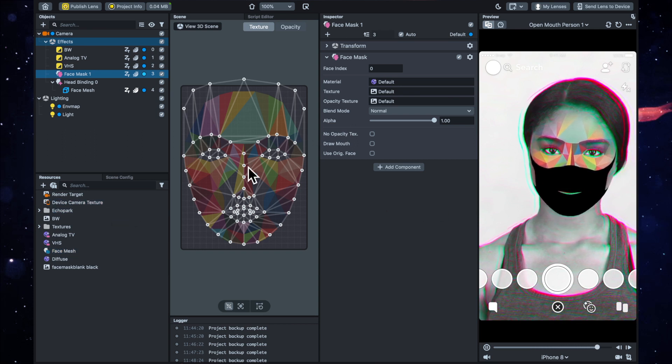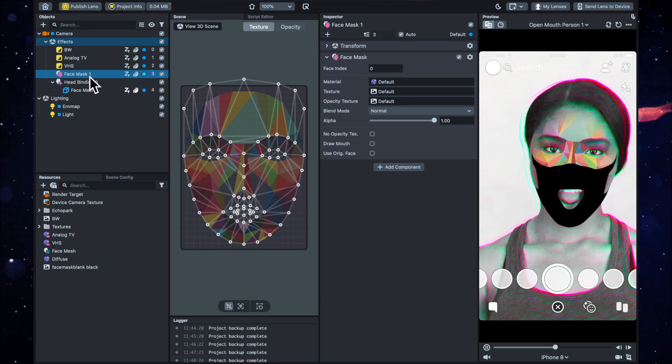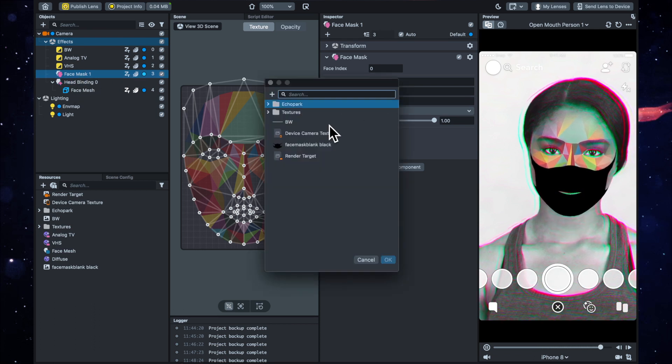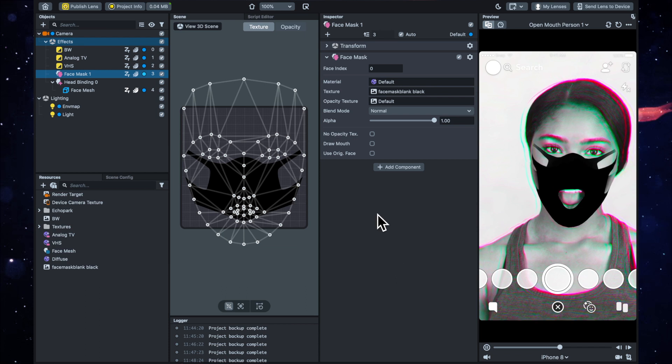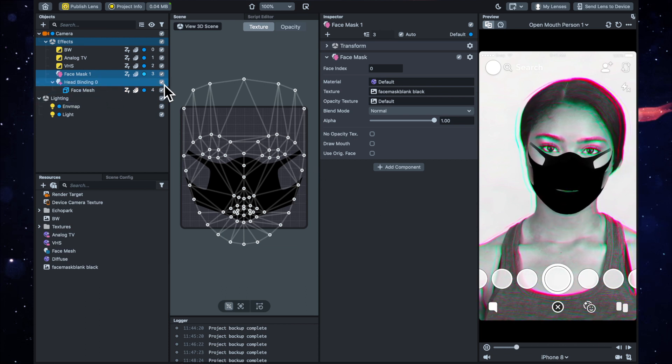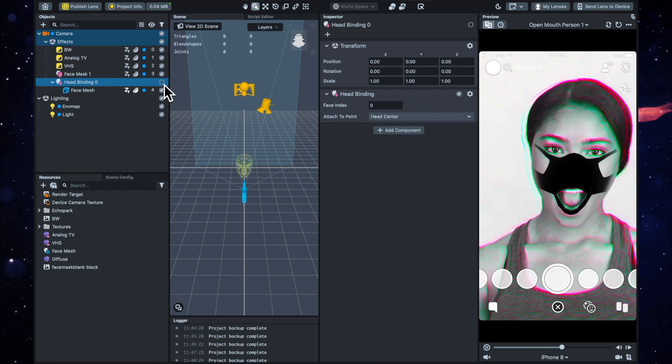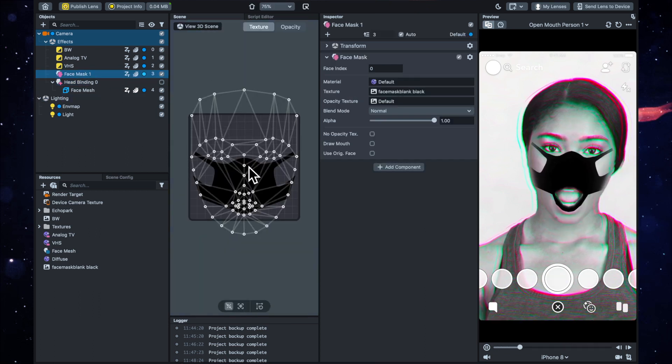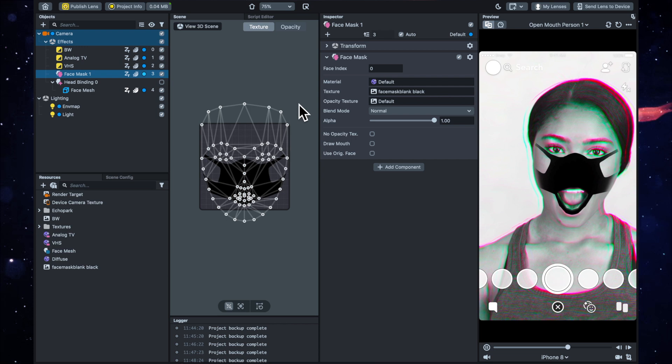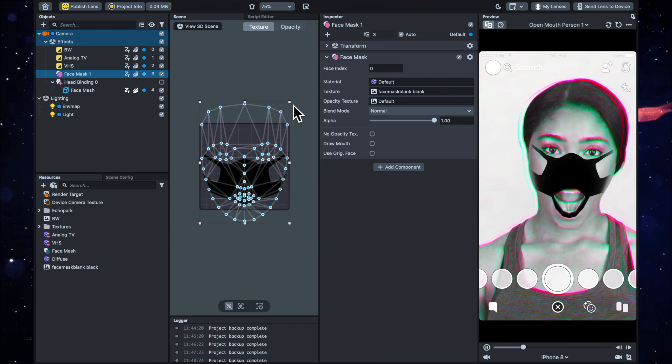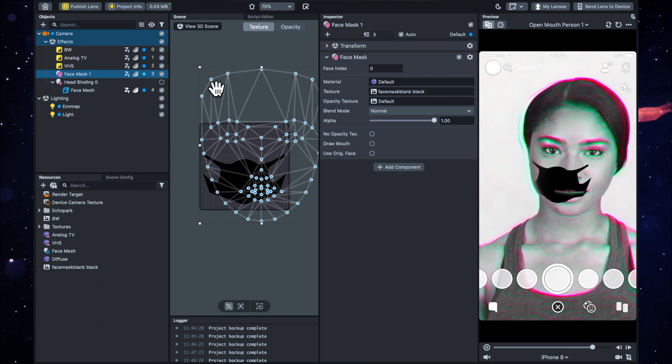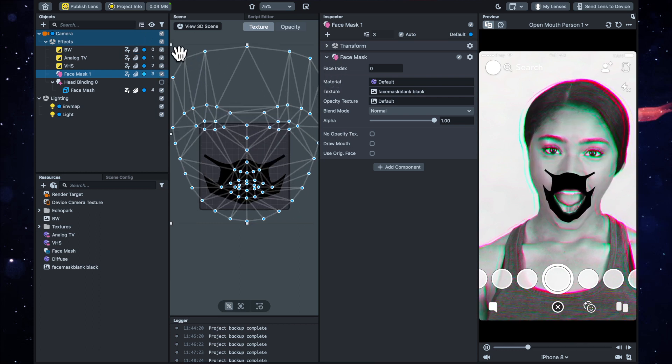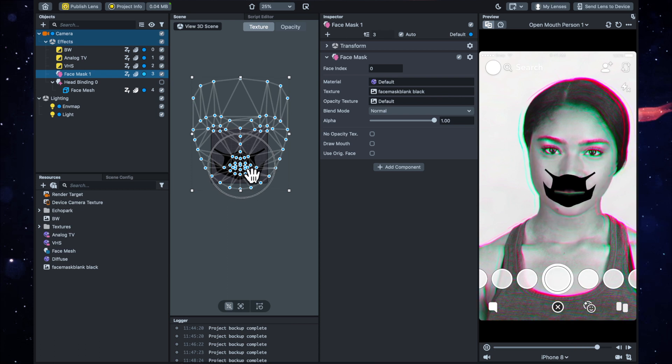So where it says texture here on the face mask, I'm going to load up this same image. Now it's going to look a bit strange, and I'm actually just going to untick this head binding so that we can see just what's happening here. Now on this face mask, we're going to want to change the size because we only really need it over this little mouth part.